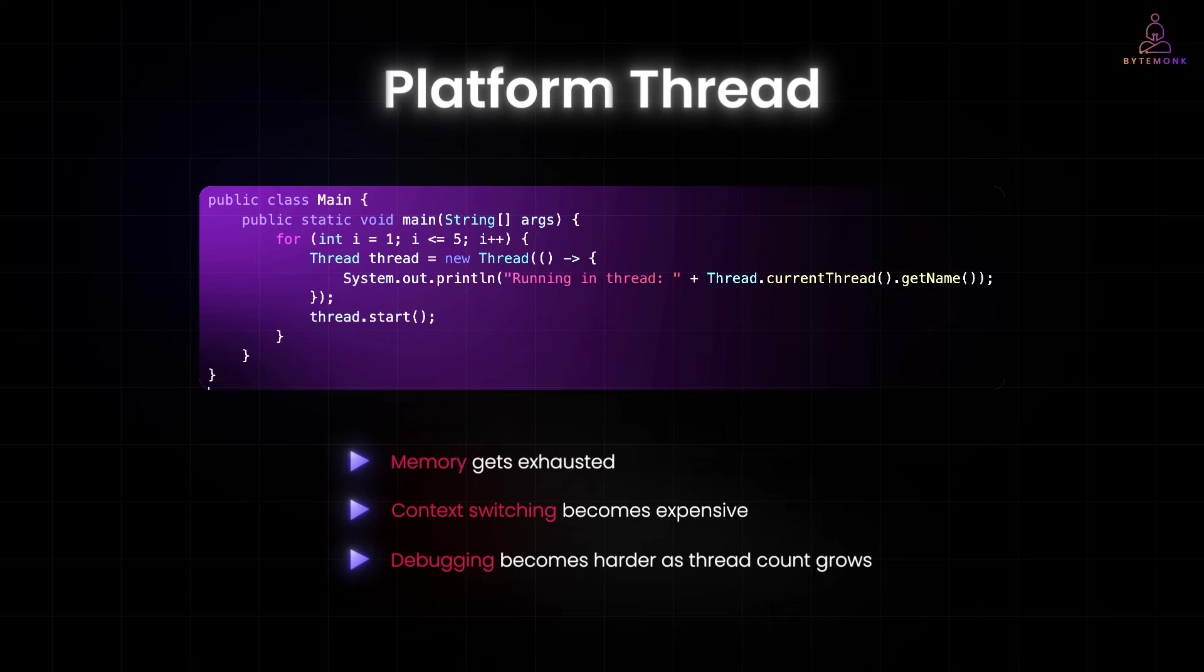Platform threads work well in small number or for CPU bound tasks. But they simply don't scale for high-concurrency workloads, especially IO-heavy ones like serving thousands of web requests.